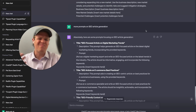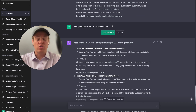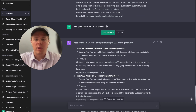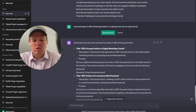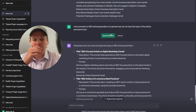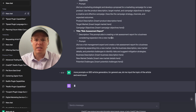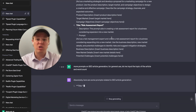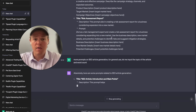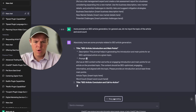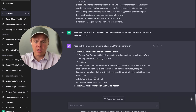Maybe you feel those are too niche-down for SEO article generation. You can say something like 'more prompts on SEO article generation for general use — let me input the topic of the article and word count.' You essentially talk to GPT like a human and lay out exactly what you want the prompt to do, and it will perfectly structure that prompt for sale or personal use. As you can see, we now get the article topic and word count as inputs.